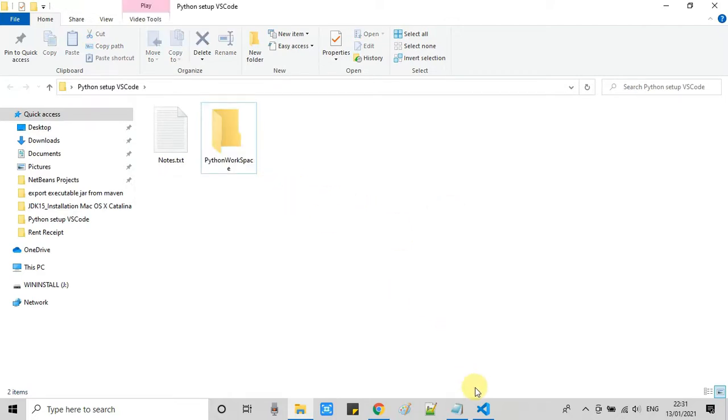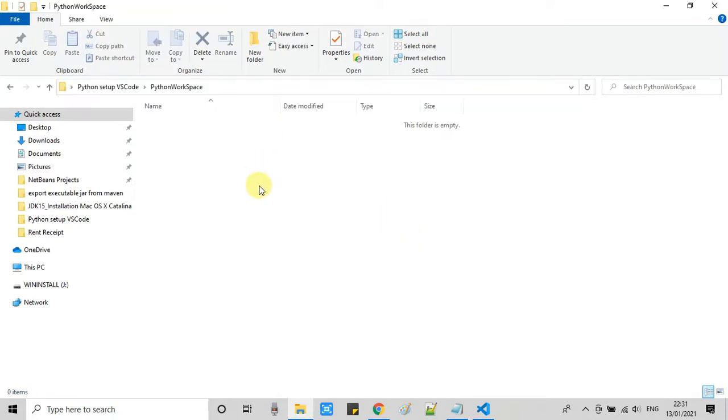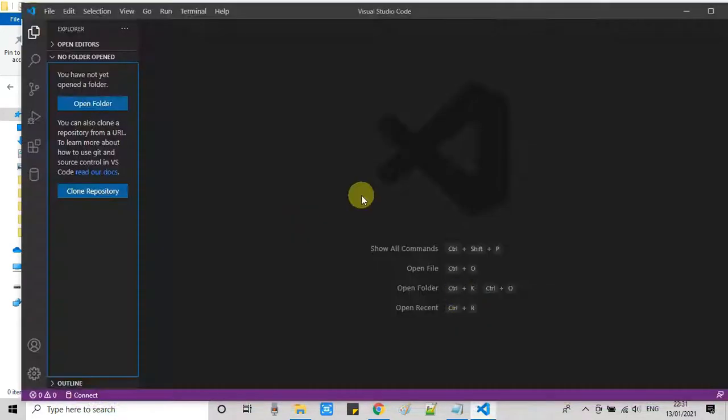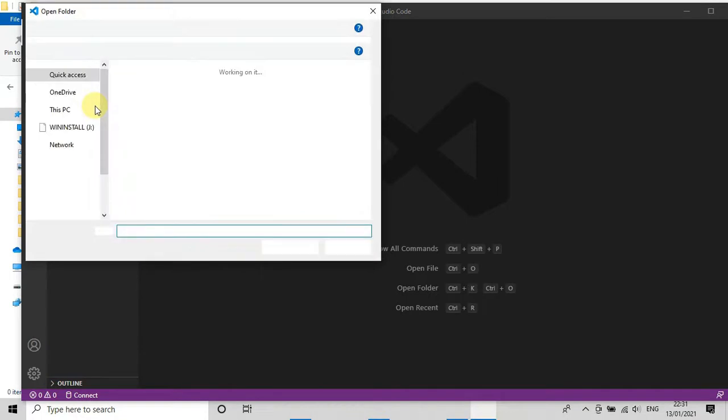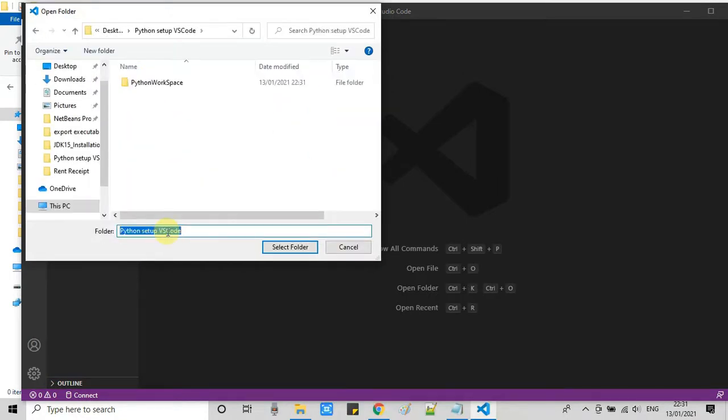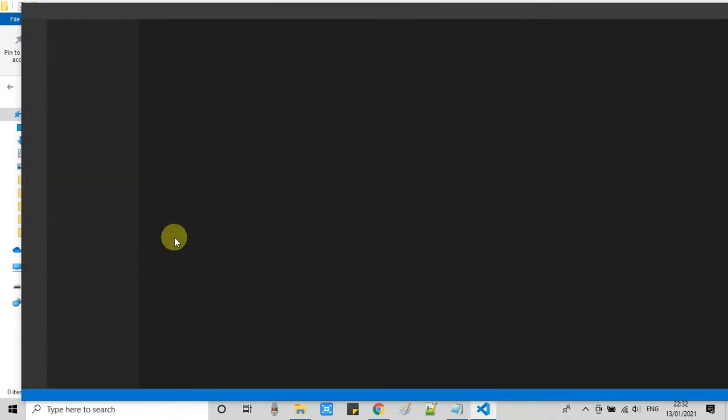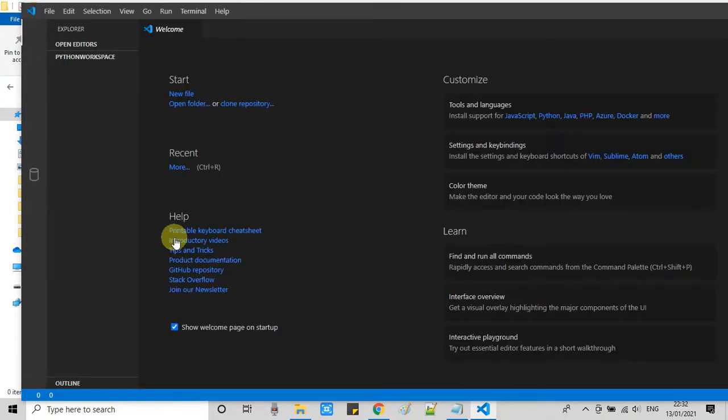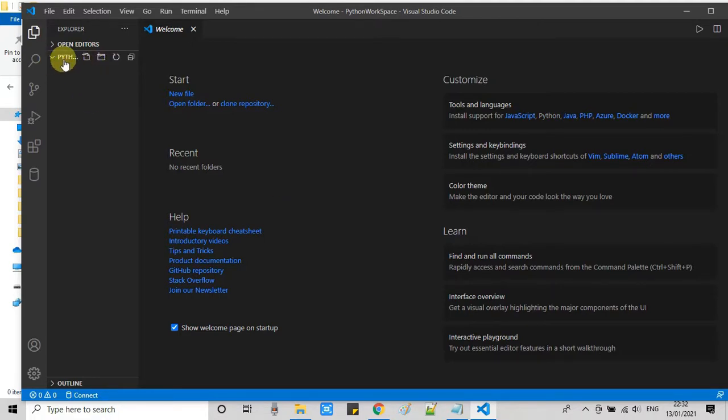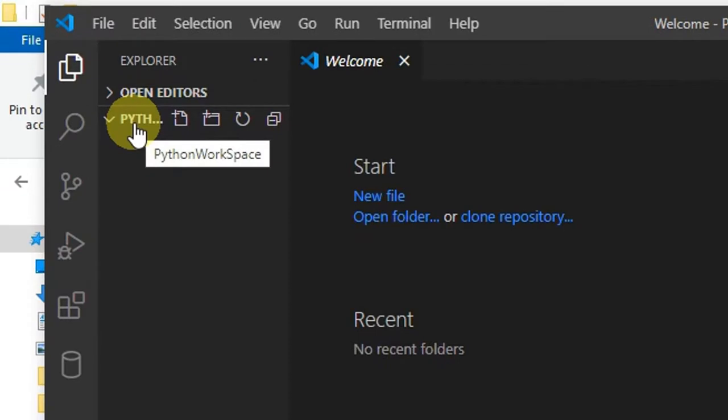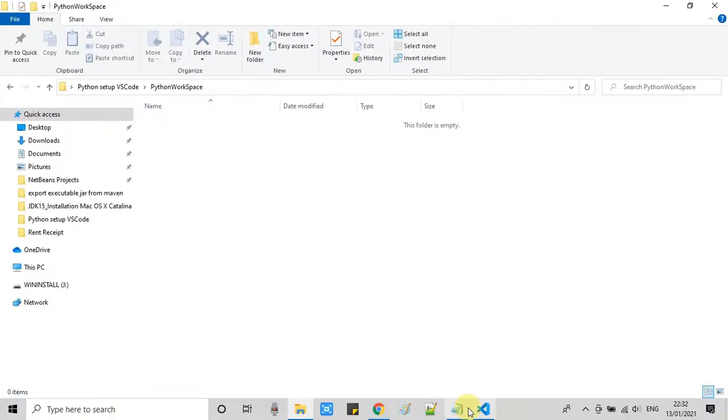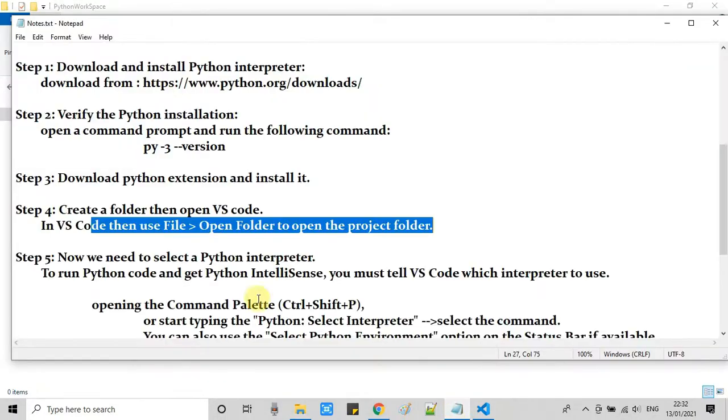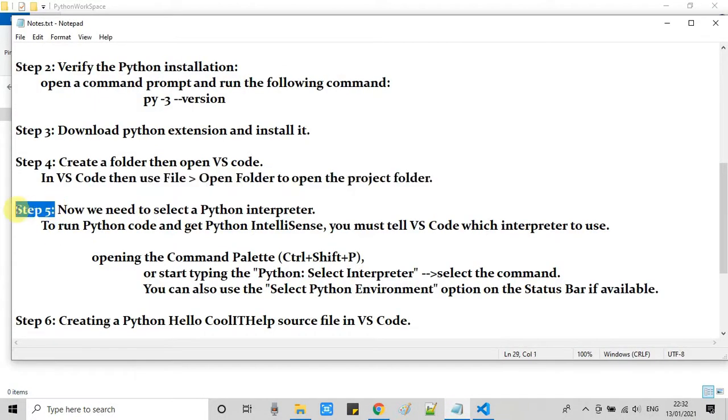Now we need the path of this folder. I will copy the path of this folder and go back to Visual Studio Code. Now you can use the file menu or you can click right here to open a folder. Select this folder. Within seconds, this folder will be added on the left-hand side in this Explorer tab, and you can see some options in front of this folder name. So we can create some files.